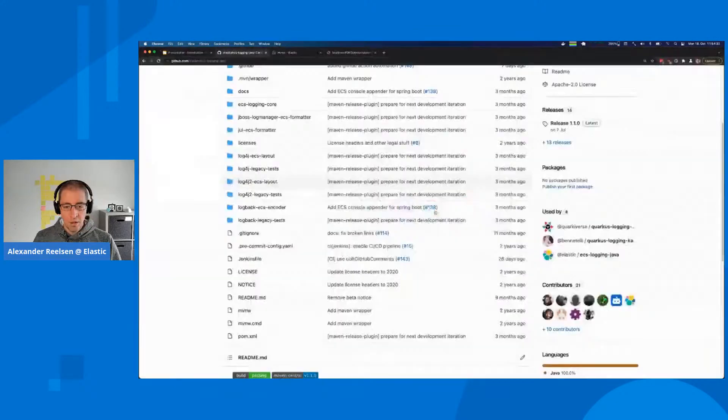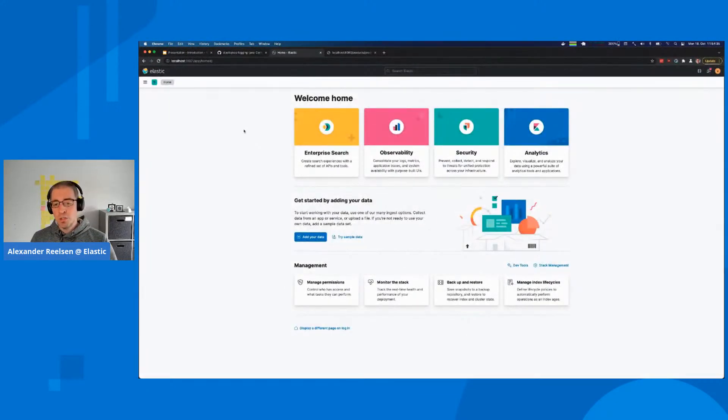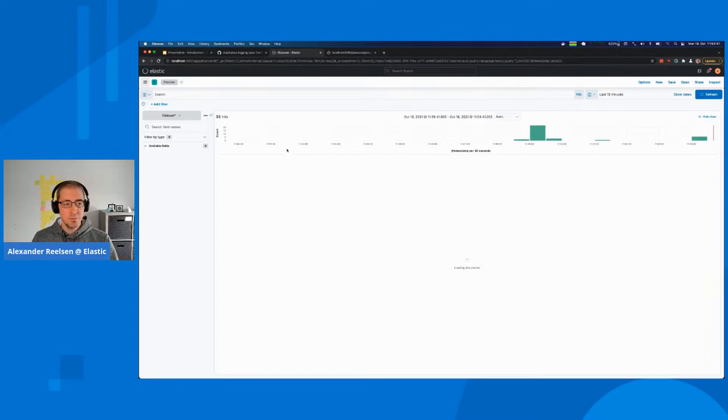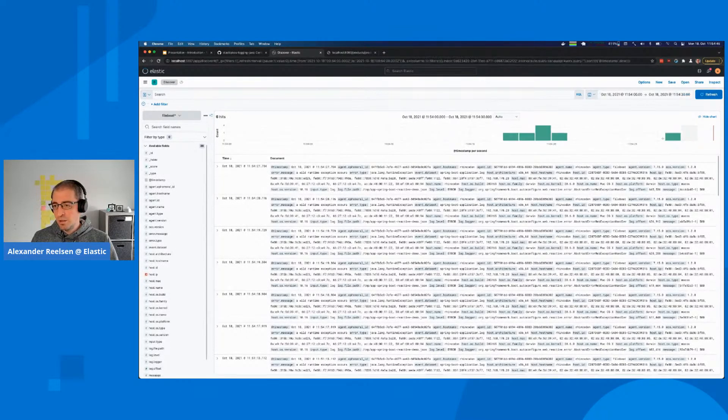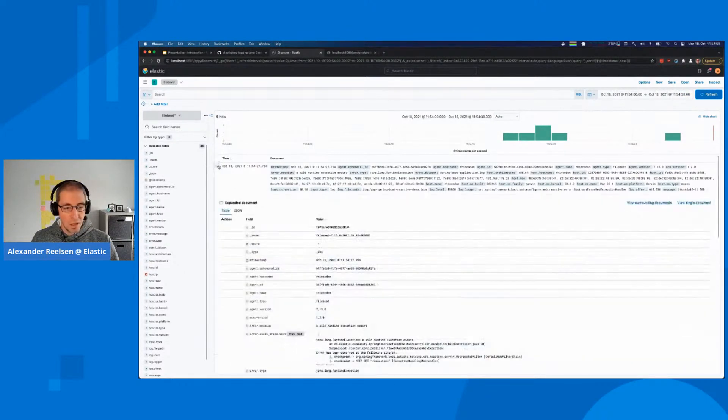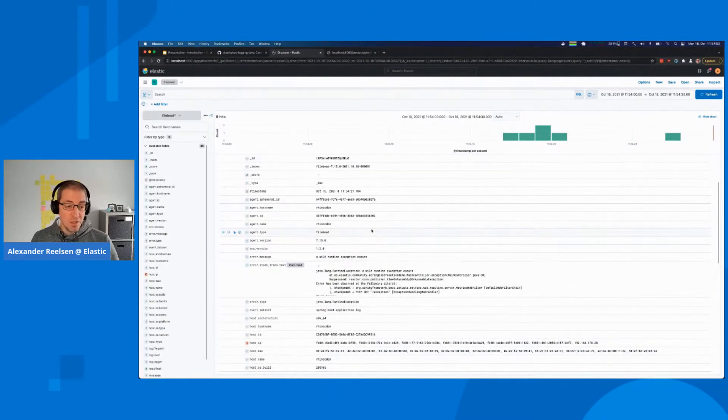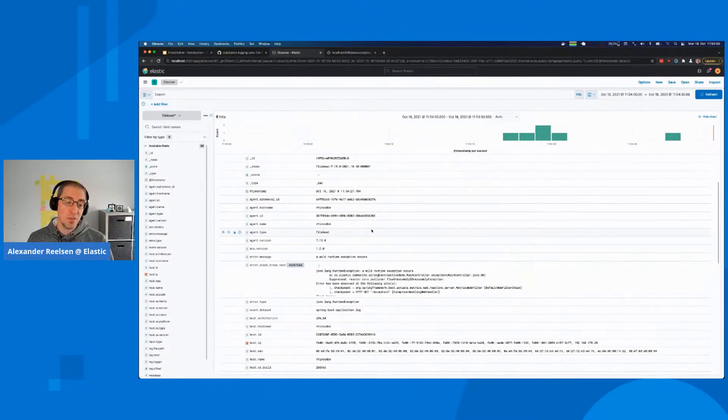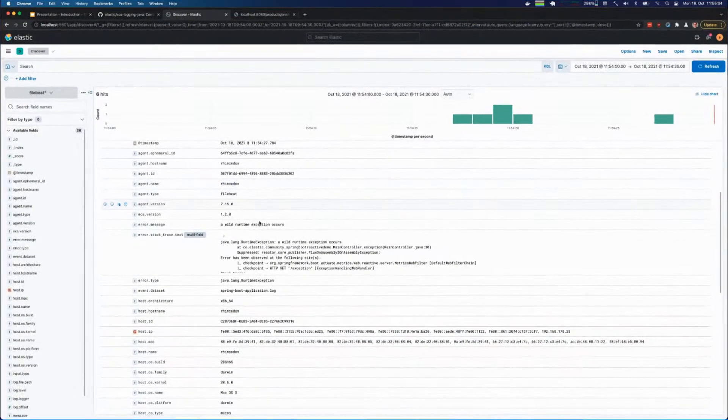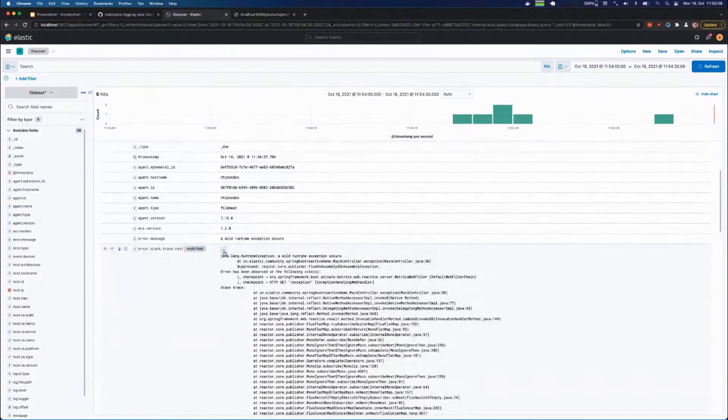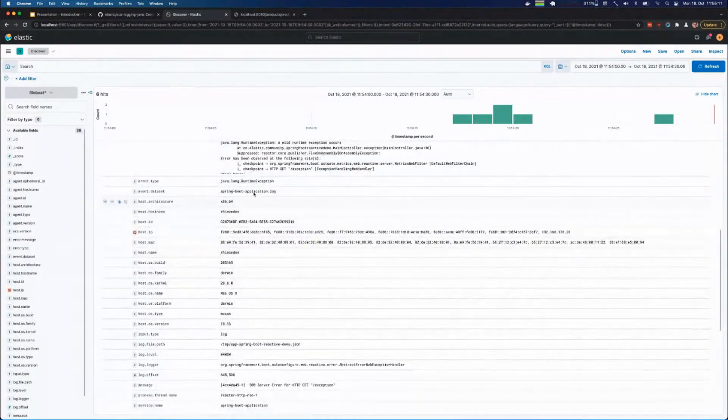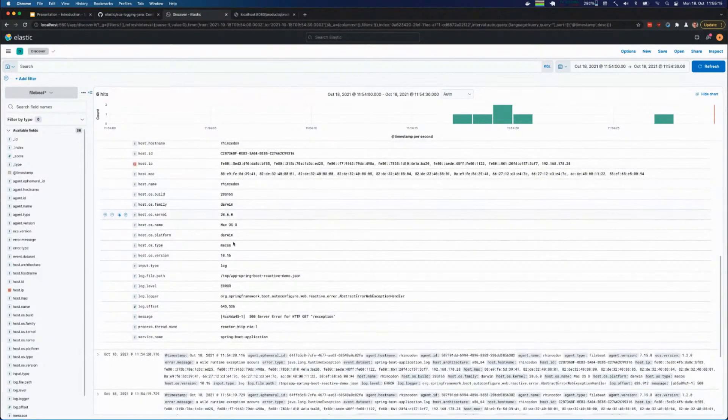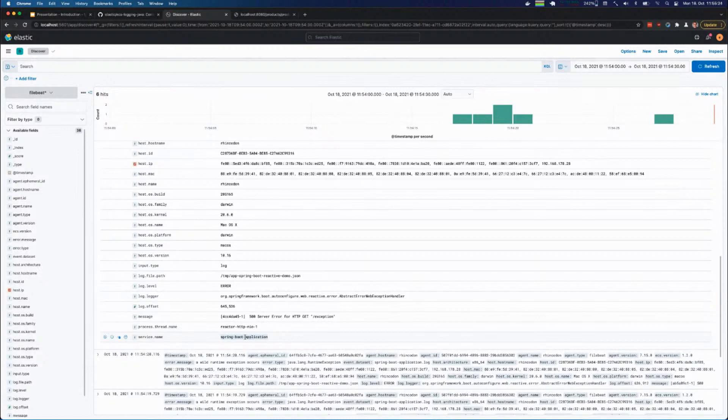We can go to the Discover dashboard and see if there's any data being indexed. These were the exceptions I just created. We can see much more fields because Filebeat itself adds more information and converts everything into the ECS format, the Elastic Common Schema. You can see the host name, the whole exception stack trace in a single field, the error type for grouping, and the service name.